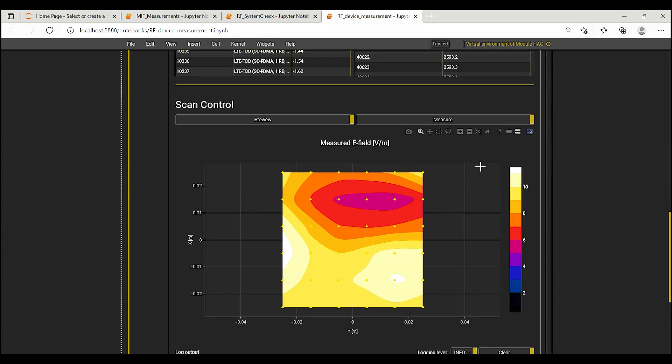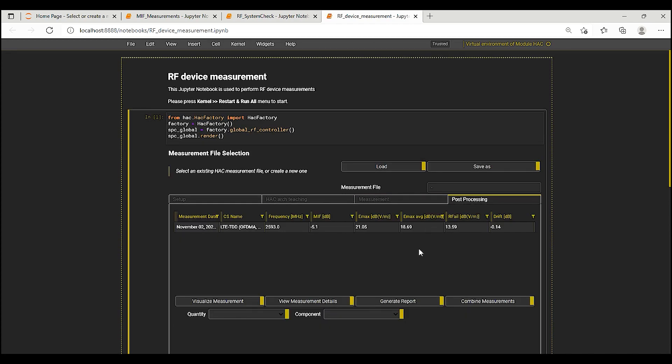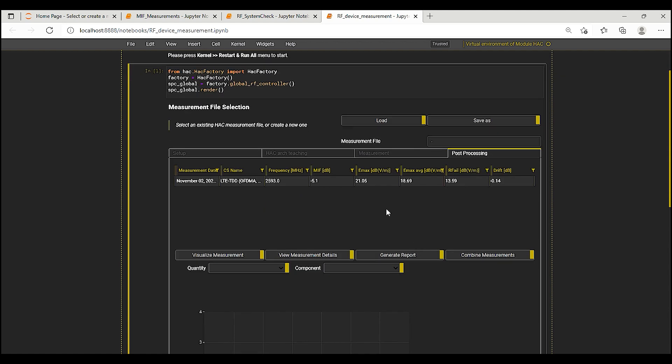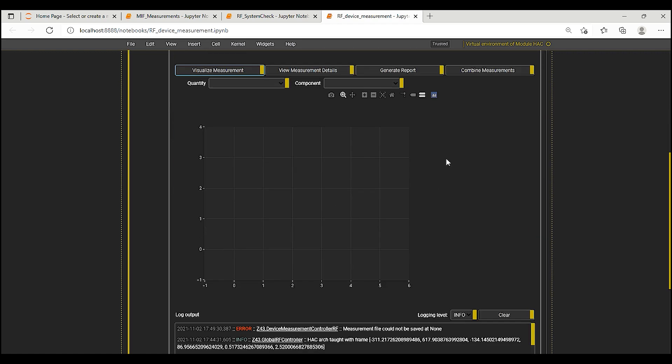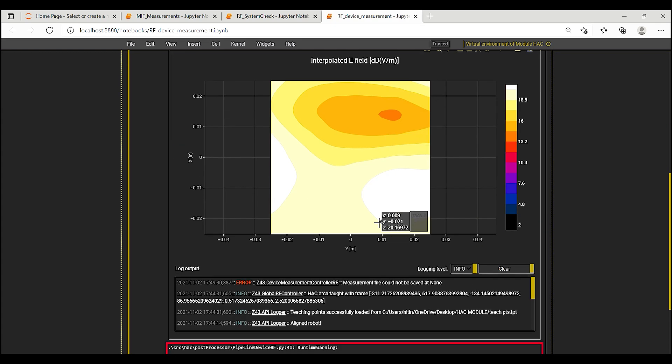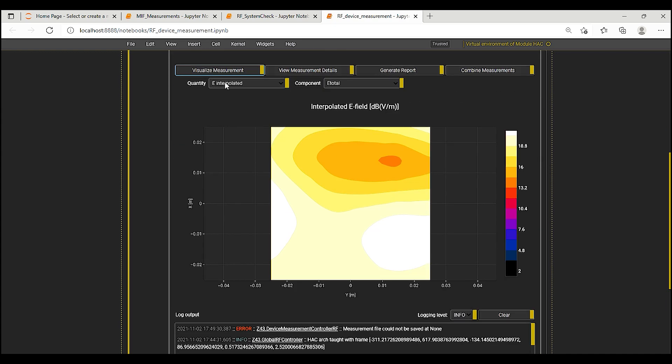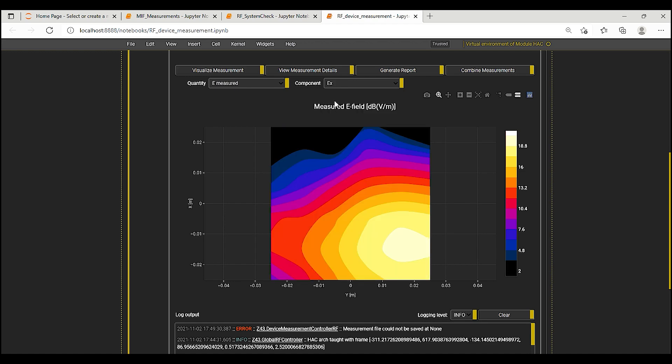After the measurement is completed, the results are available in the post-processing tab. The average RF audio interference level for this case is 13.59 dBV per meter while the corresponding emission limit is 35 dBV per meter. Thus, the device is compliant for this test case. It is also possible to look at the field distribution in terms of the interpolated averaged or measured fields. Individual measured field components EX, EY and EZ are also displayed.